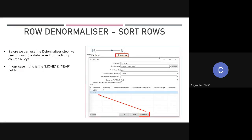The next step is the Sort Rows step. First we have the CSV file where we're sourcing data from, and we're just referencing that CSV file and selecting all the fields we want to source data from.